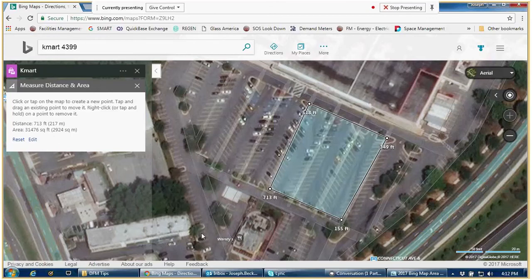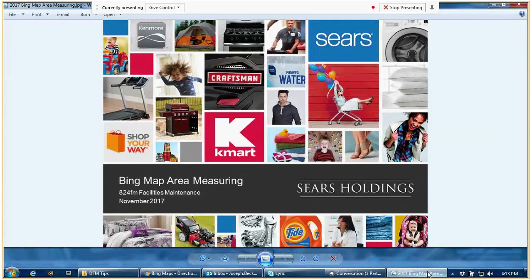It's going to give me the approximate measurements on the map. If you look over here to your left, it's going to tell you that area was approximately 31,476 square feet. That's great if you're trying to put together quotes or different things for a vendor and getting approximate prices. Just thought we'd share that with you today — thanks, have a great day!